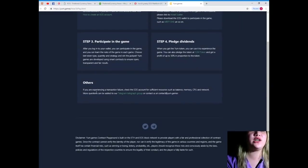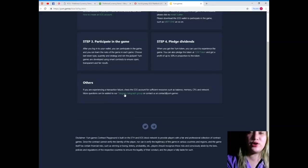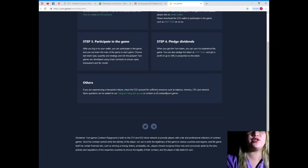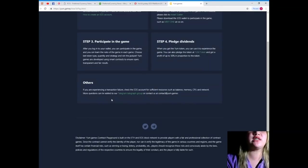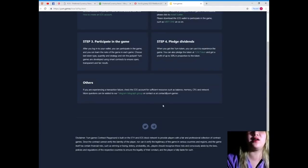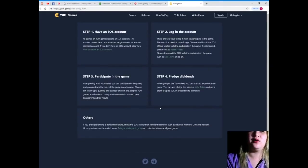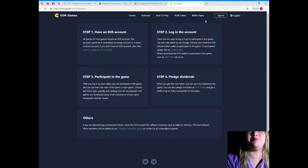Now, others. If you are experiencing a transaction failure, check the YUM token for sufficient resources, such as balance, memory, CPU, and network. More questions can be added to our Telegram group or contact us at contact at YUM.games. All right.